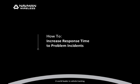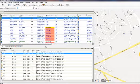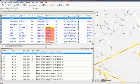How to Increase Response Time to Problem Incidents. When a problem incident occurs, every second counts.